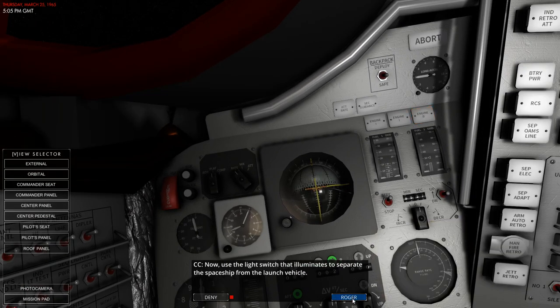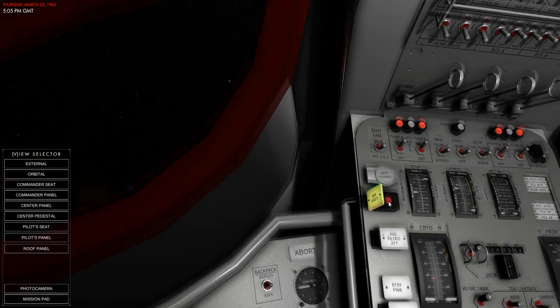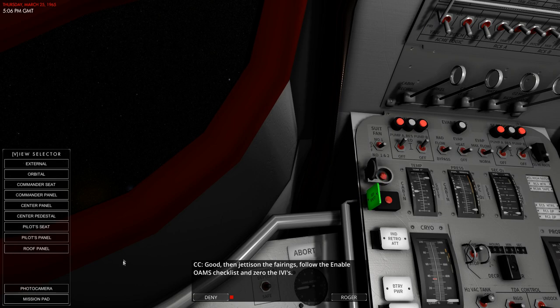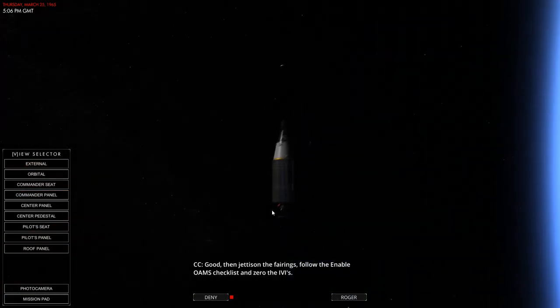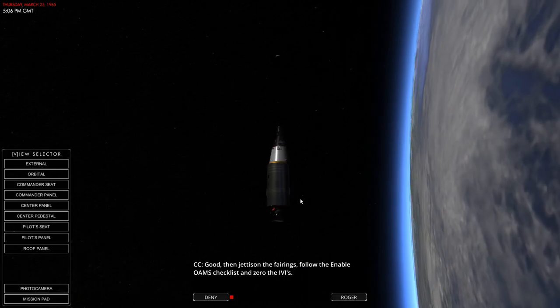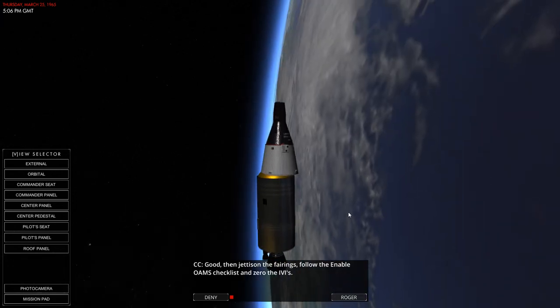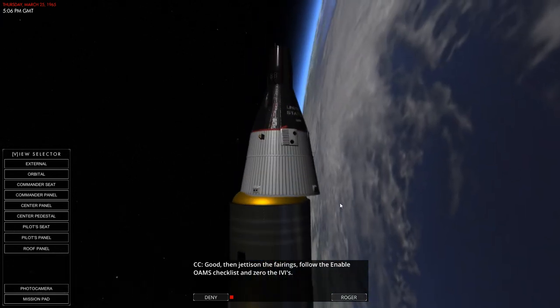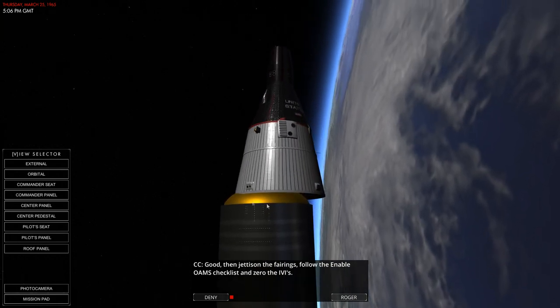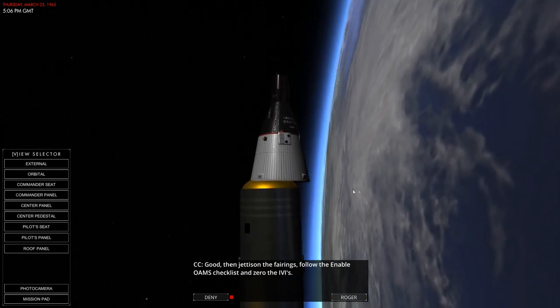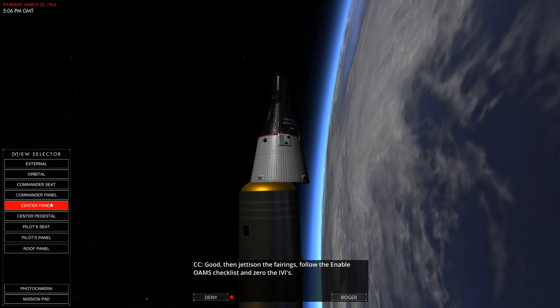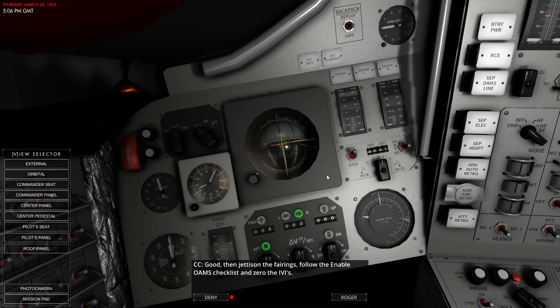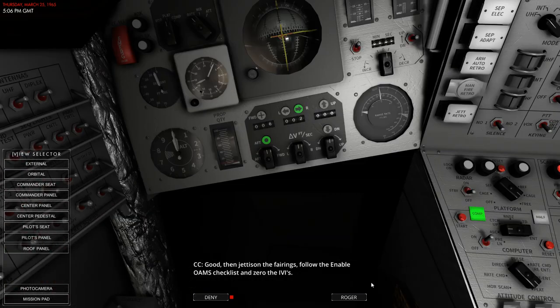Separate. Okay, let's do that first. So we needed to do that before we do anything else. Let's make sure the nose cones. Yeah, the nose cones floating away too. Man, I really wish there was more pyrotechnic to push us away from that. Clipping. Now enable OMS checklist and zero the IVIs.